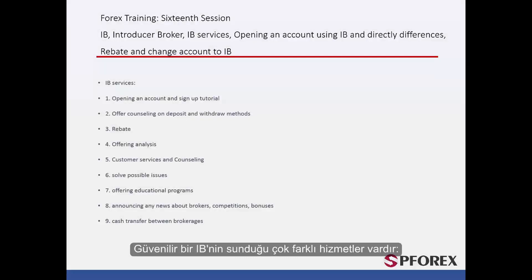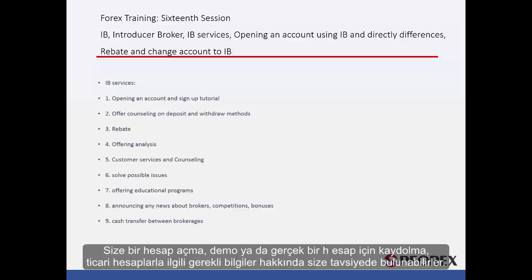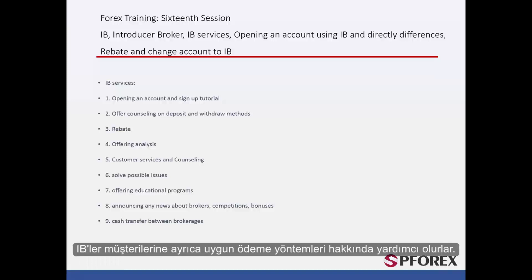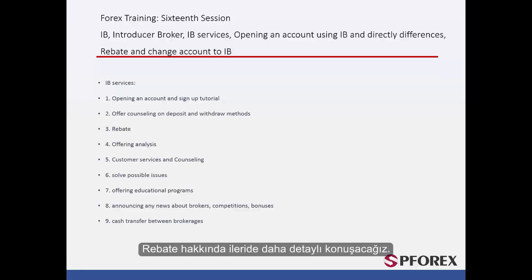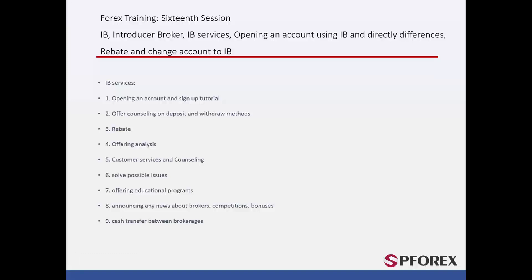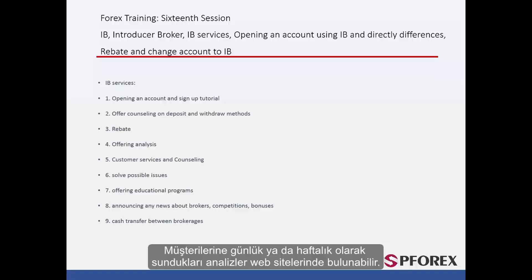There are many different services that a reliable IB can offer. They can give advice on opening an account and how to sign up for a demo or a real account, and the necessary documentation for a trading account. IBs can help their clients with more convenient payment methods and rebate, which will be discussed in more detail in the future. They also offer analysis to their clients, either daily or weekly, available on their website.